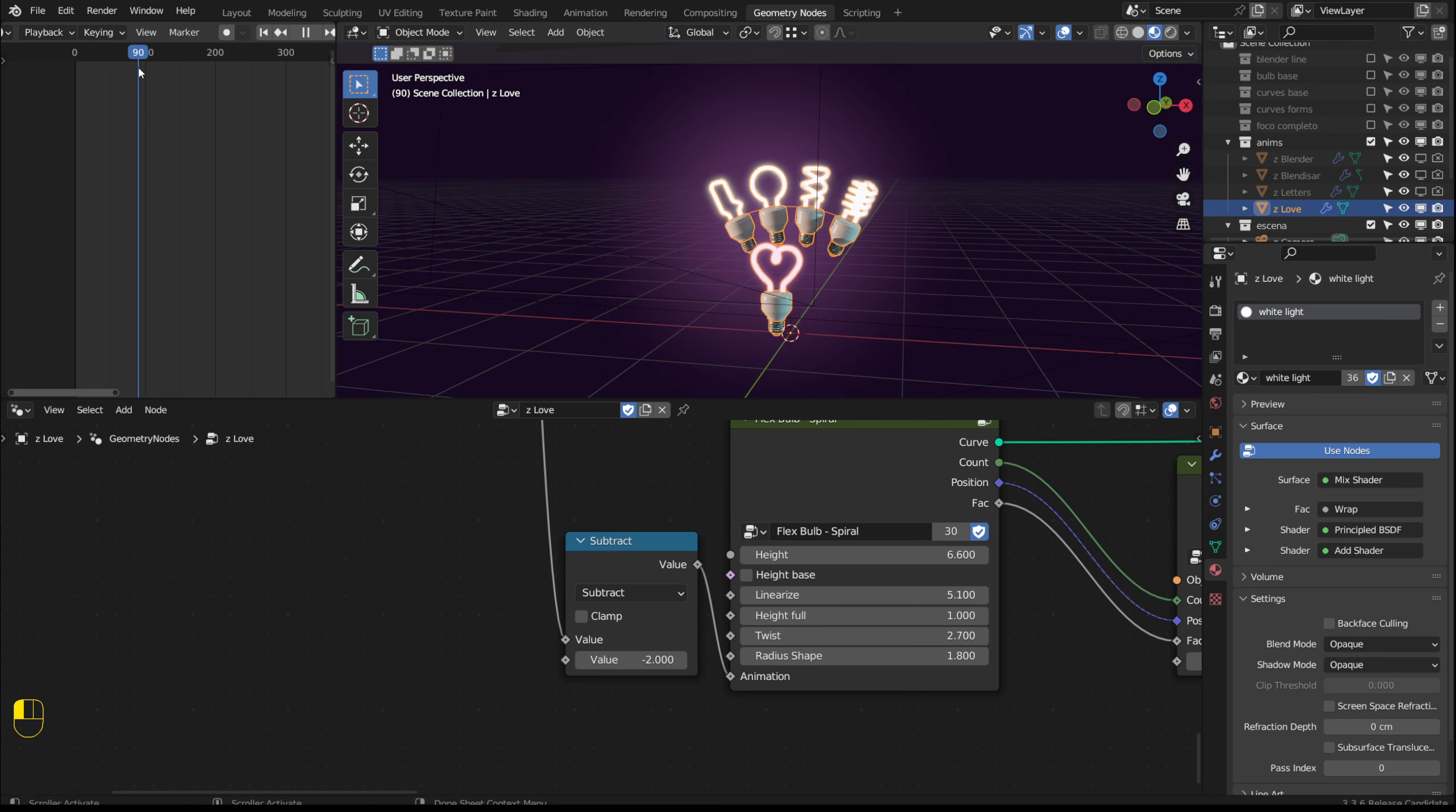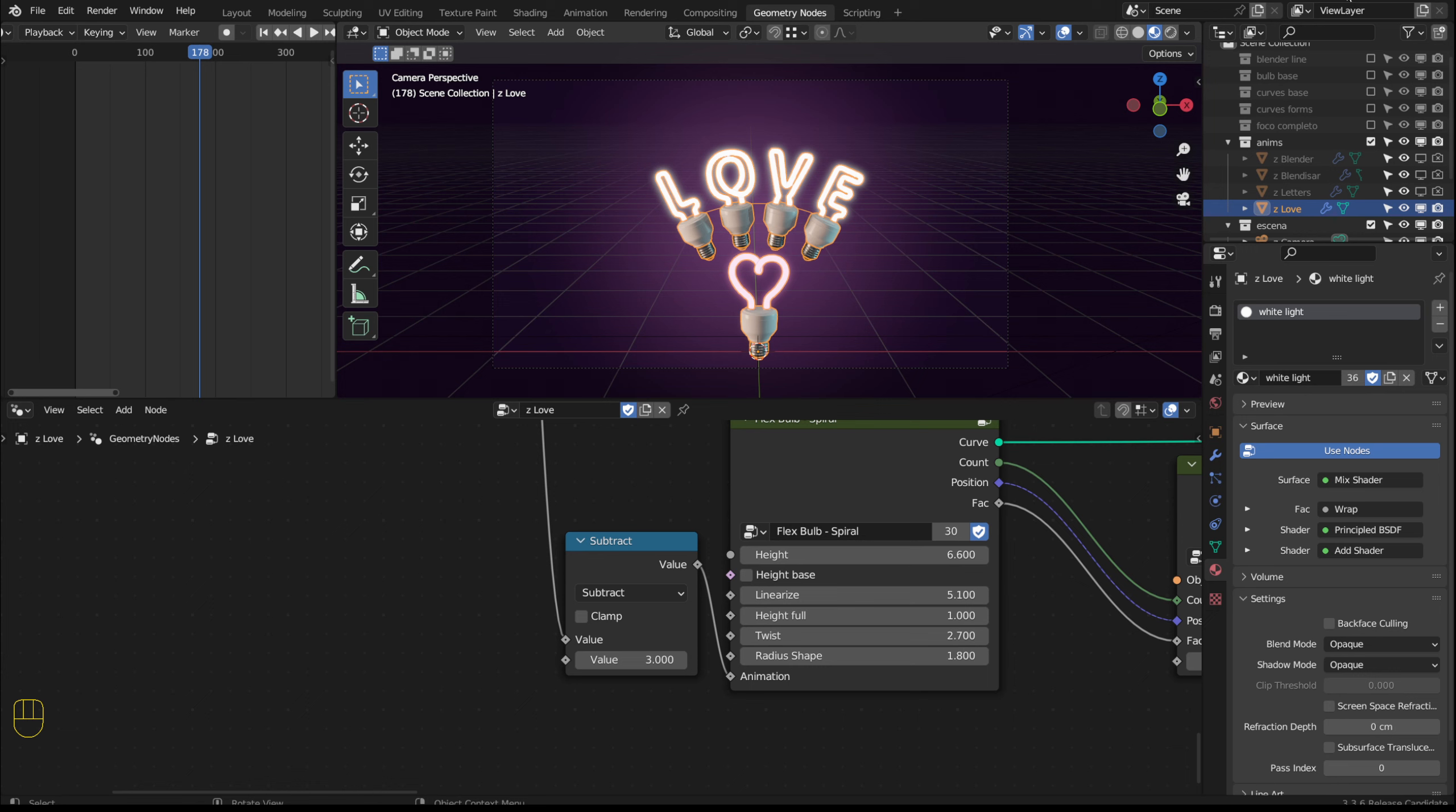These node groups with these examples are available through Gumroad and Blender Market. The link is in the description of this video.